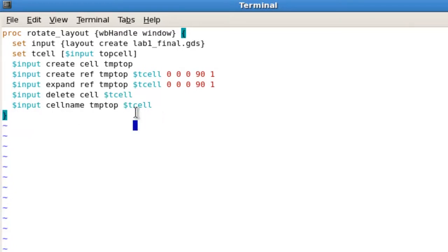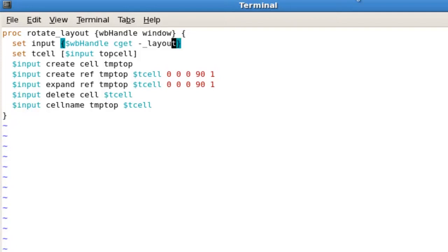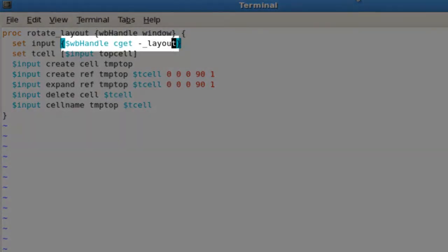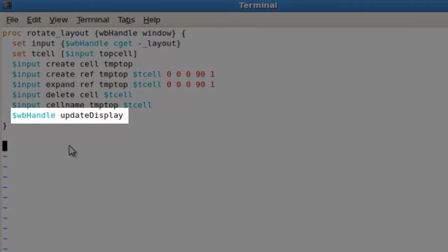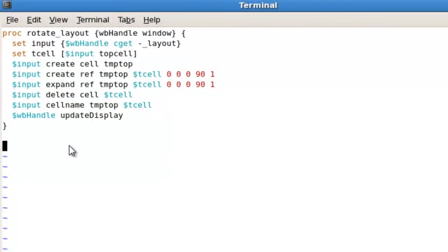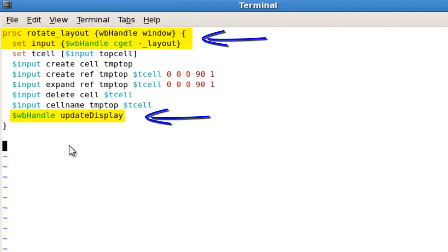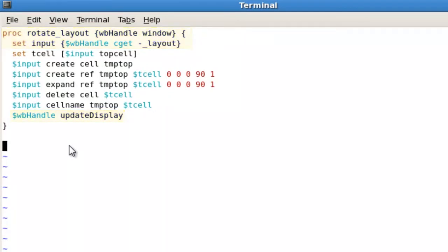You need to get the layout currently viewed in this window instead of pulling the layout from disk. After that, make sure that when everything is finished, you refresh the window so the user can see the results of the rotation. Now we are done with the modifications to the procedure.